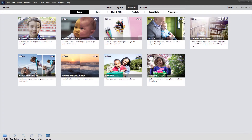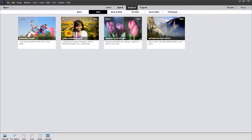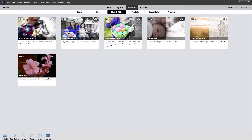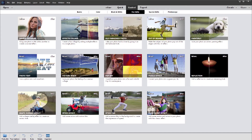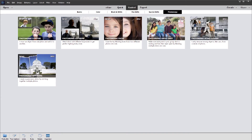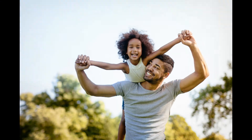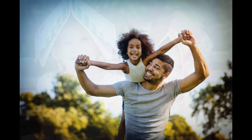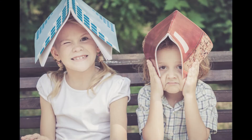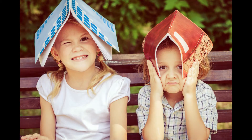Guided edits make it easy to learn new ways to edit and create with your photos because they show you step-by-step how to get the results you want. 49 guided edits offer everything from basic adjustments like cropping and adding vignettes to color tweaks like enhancing hue and saturation.